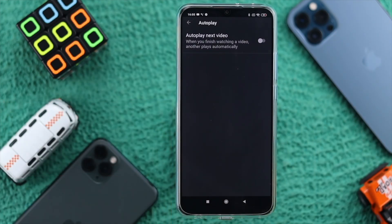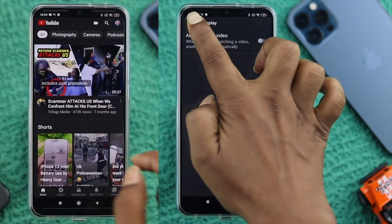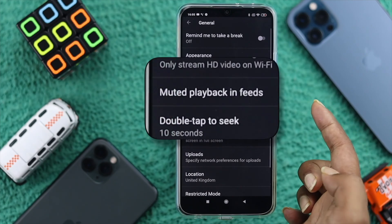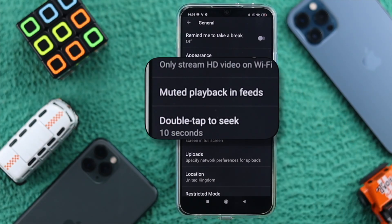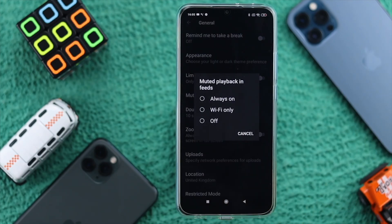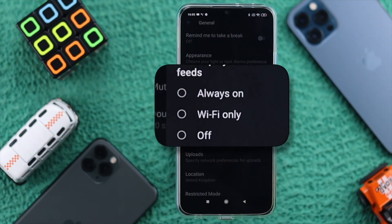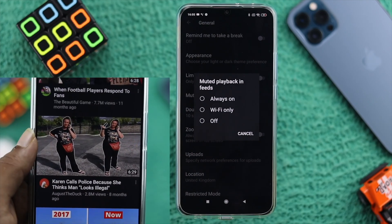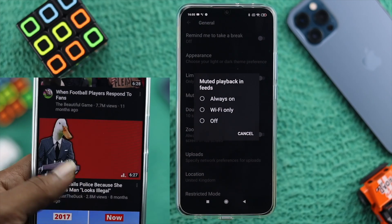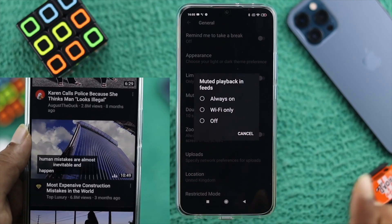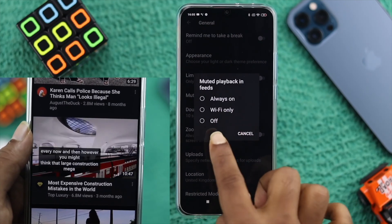Now let's talk about the other type, which happens when you come to your home screen. Go ahead and open up General, then choose the option called Muted Playback in Feeds. Here you're going to see three options: Always On, Wi-Fi Only, and Off. Always On means it will play on either mobile data or Wi-Fi. You can choose Wi-Fi Only if you prefer, but I really recommend you put it to Off.